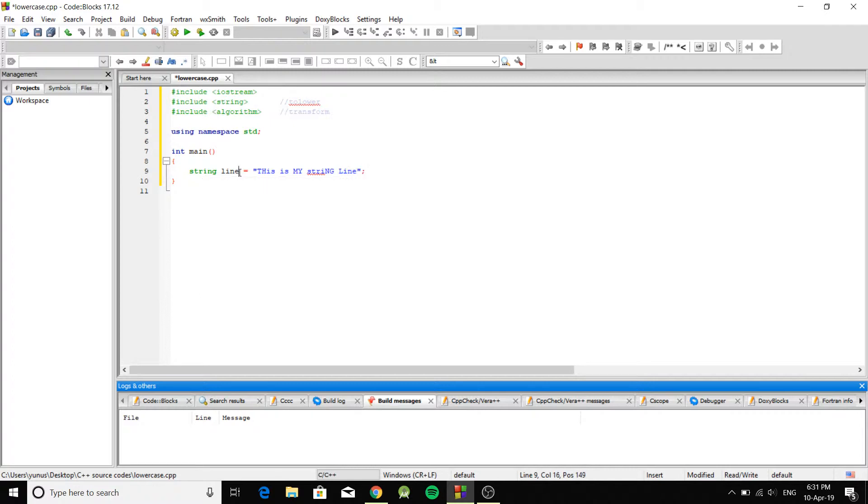Okay, and let's say you want to lowercase all the characters there. Well, to do that you can do this.